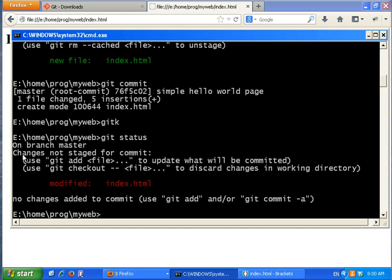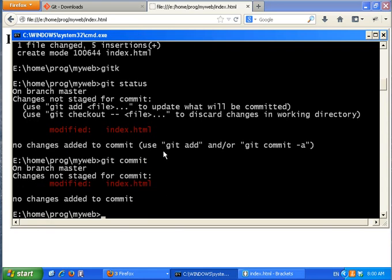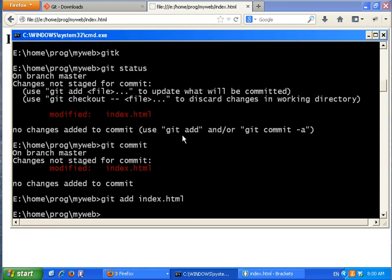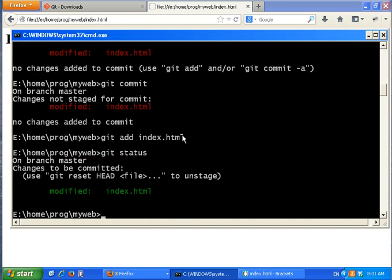The change is 'not staged for commit.' Before you can commit anything, you have to put it in the staging area. Git does not track files — it tracks the content of the directory you work on. So if you just call git commit now, git wouldn't do anything because no change has been added to the staging area. To keep track of the new stuff you need to add it again: git add index.html.